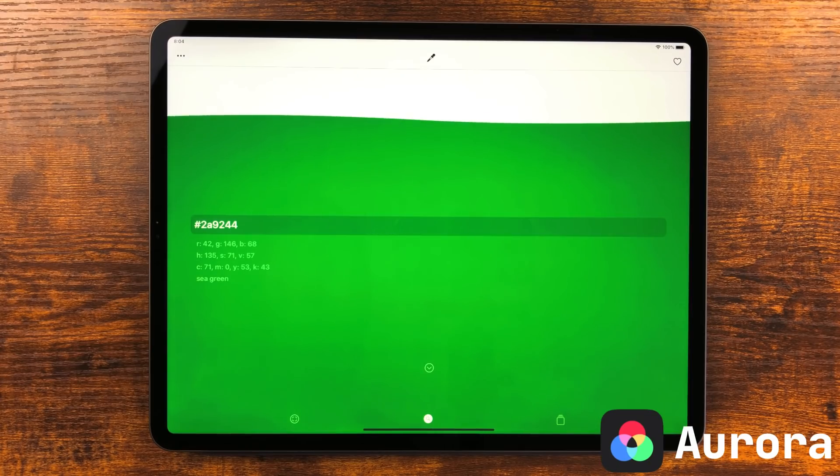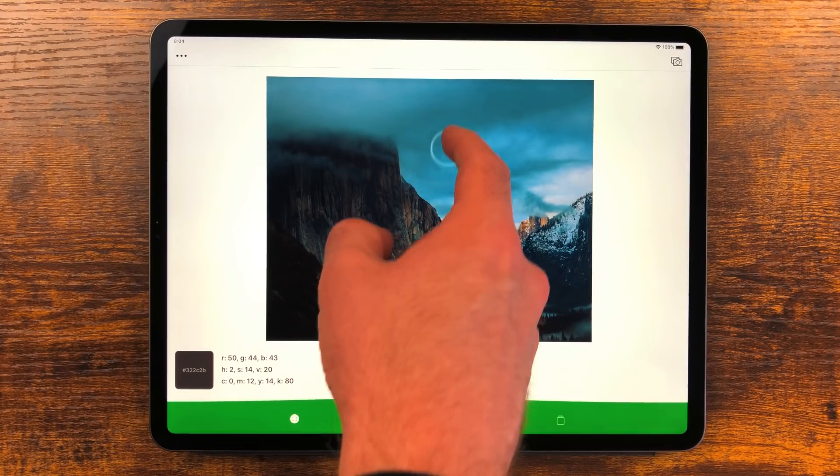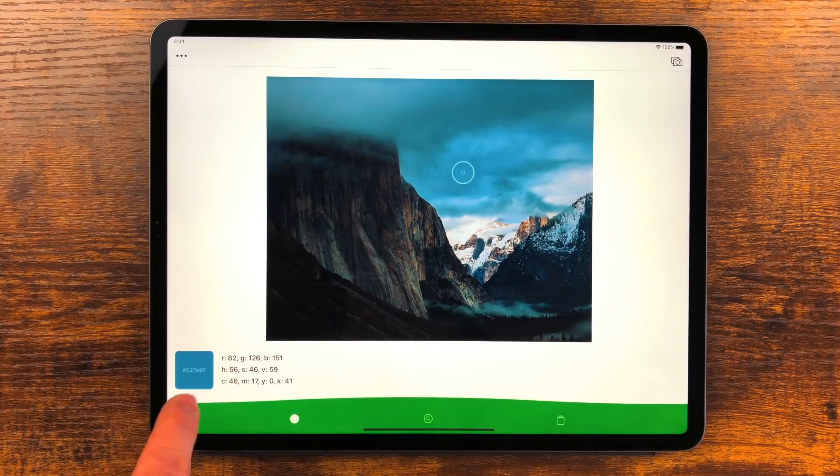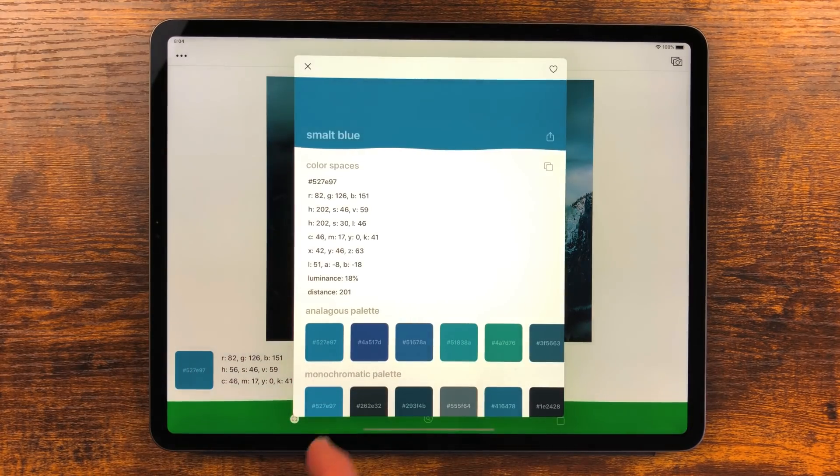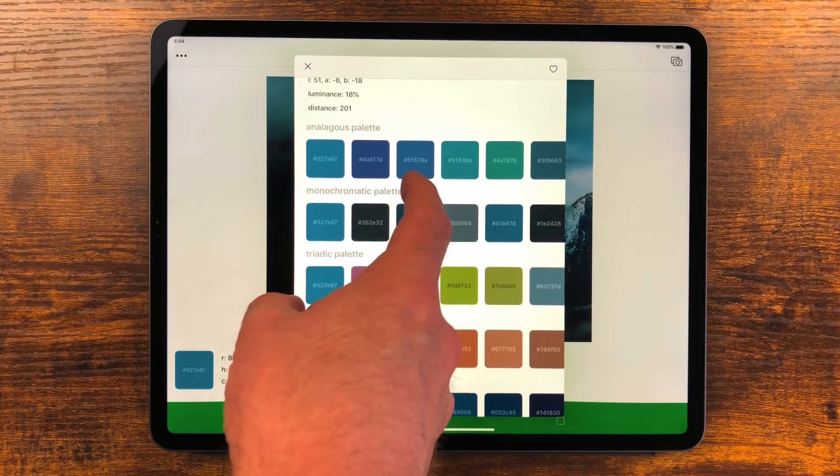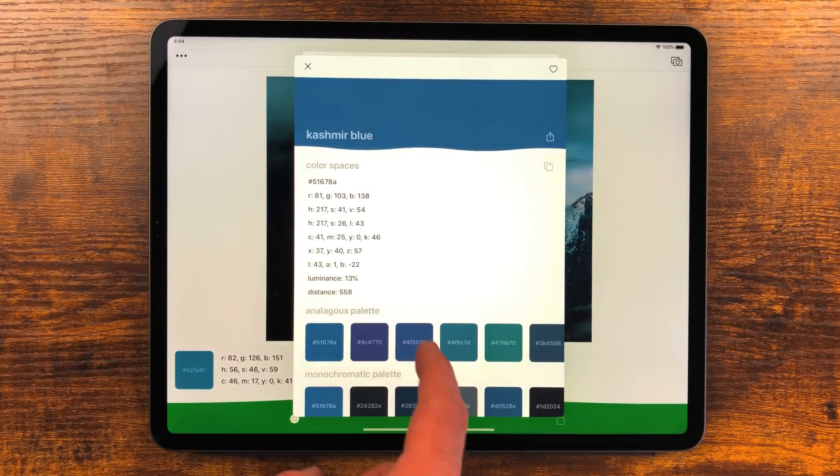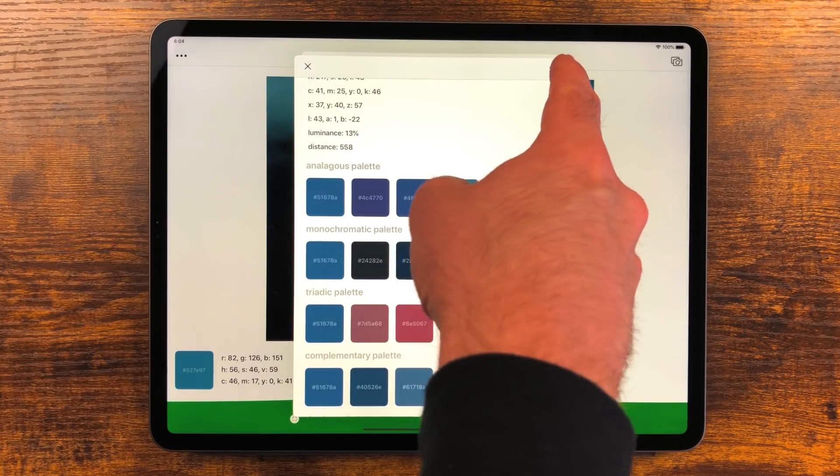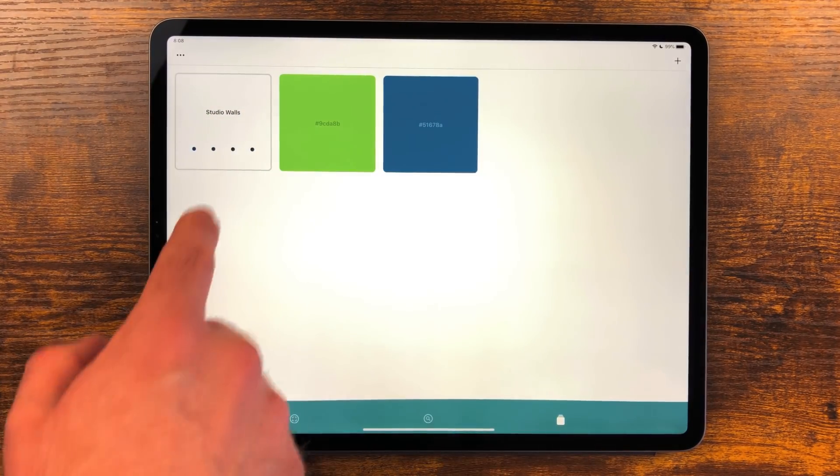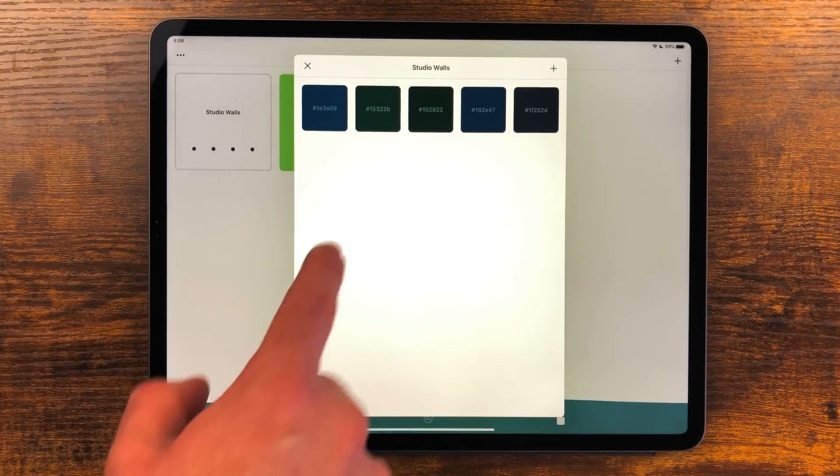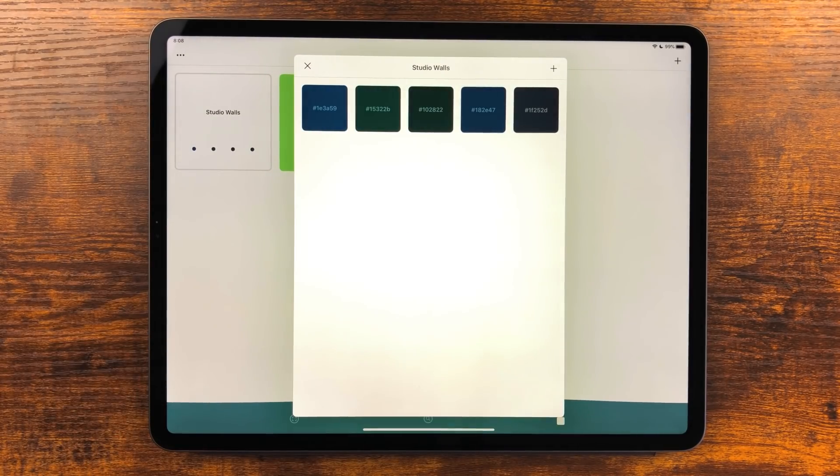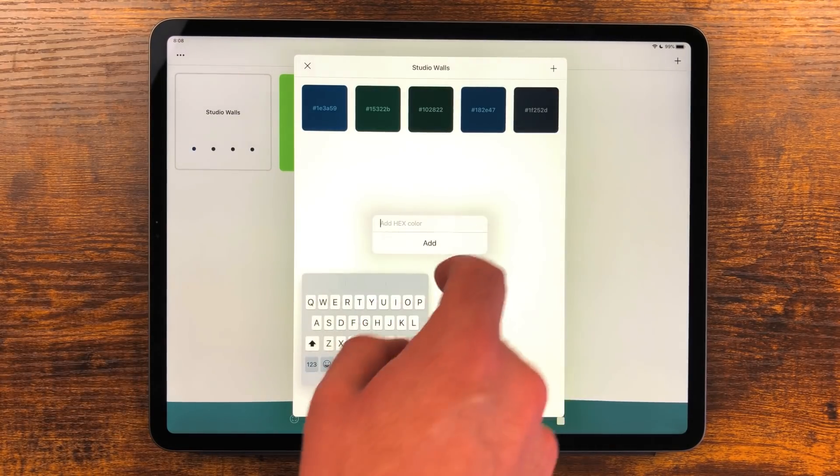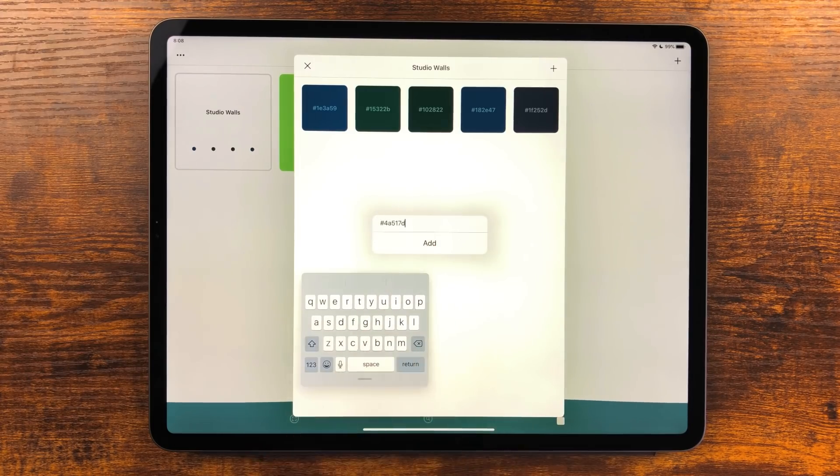Aurora is an app a lot of designers might like. One of its awesome features is the ability to take a photo and extract color from it. This will return the hexadecimal code for that color. Aurora will also show related colors from different palettes. There is also the ability to create collections of colors. Right now I'm saving some ideas for what I want to paint my studio. Aurora is a really interesting app to have around if you do anything with color.